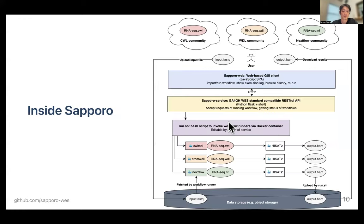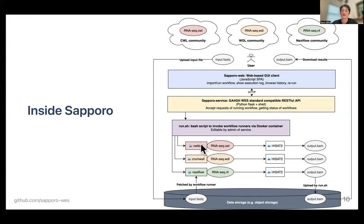So what's inside Sapporo? This is a simplified diagram of the Sapporo implementation. Above you can see the different workflow communities maintaining their workflow collections. Sapporo supports multiple workflow engines so that users can choose an engine for the workflow they want to run. Inside the API server, there is a component called run.sh, which is a simple and extensible shell script that has different functions for each workflow engine. Users choose one of them to run the workflow.